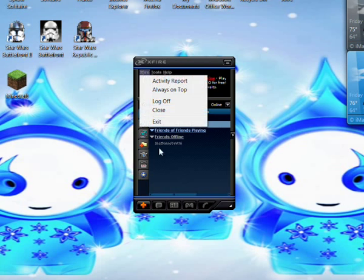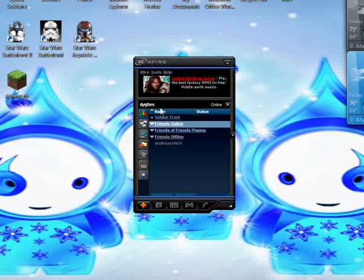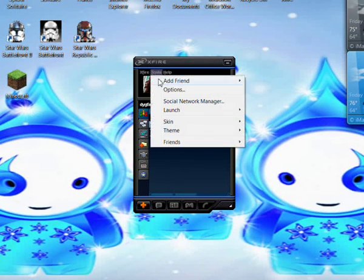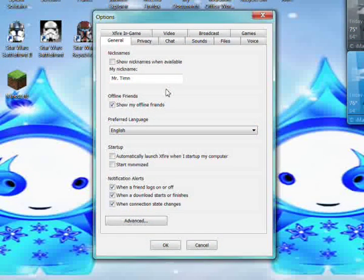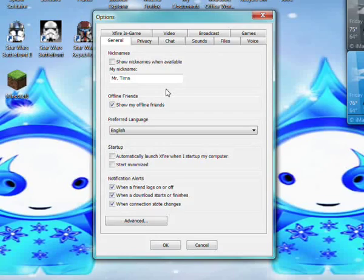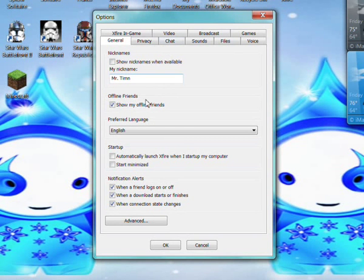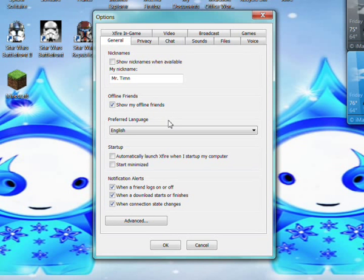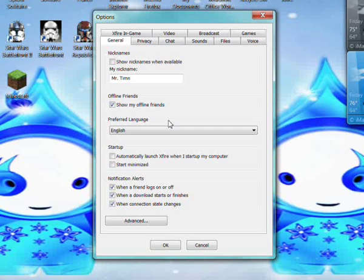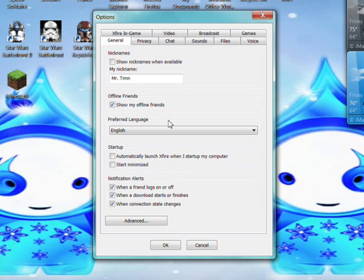Once you download it and get it set up, I would go to tools and options because this is where all the magic happens. These are the general settings and you can do whatever you want here.